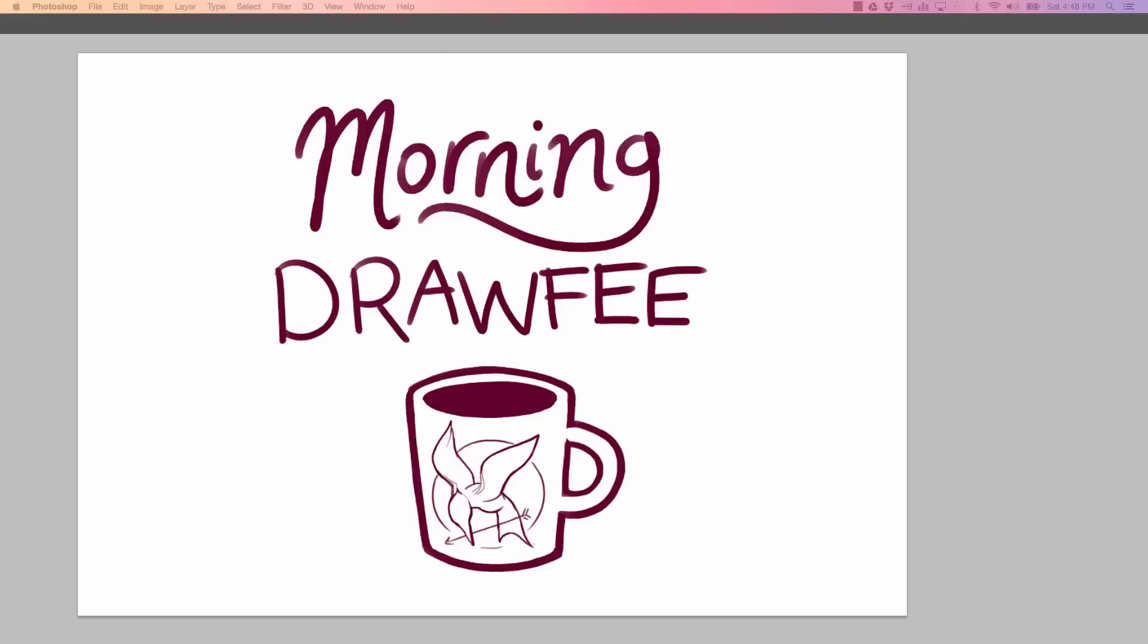Welcome to Morning Drawfee where we take your dumb suggestions and make even dumber drawings. I'm Caldwell, I'm Nathan, and I don't know how to pronounce suggestion, but we are going to do one anyway.